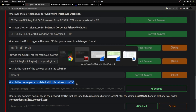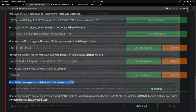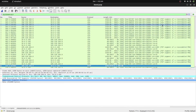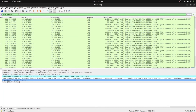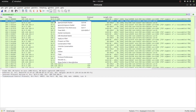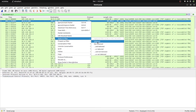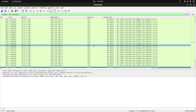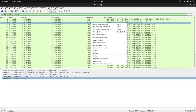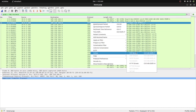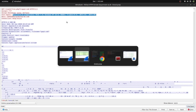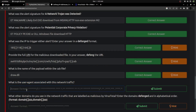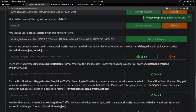The next question asks for the user agent associated with this network traffic. I go directly to Wireshark, apply the relevant filter for the IP, follow the HTTP stream, and I can see the user agent detail there — it's Mozilla Firefox on a Windows system. Pasting that and submitting — that's the right answer.